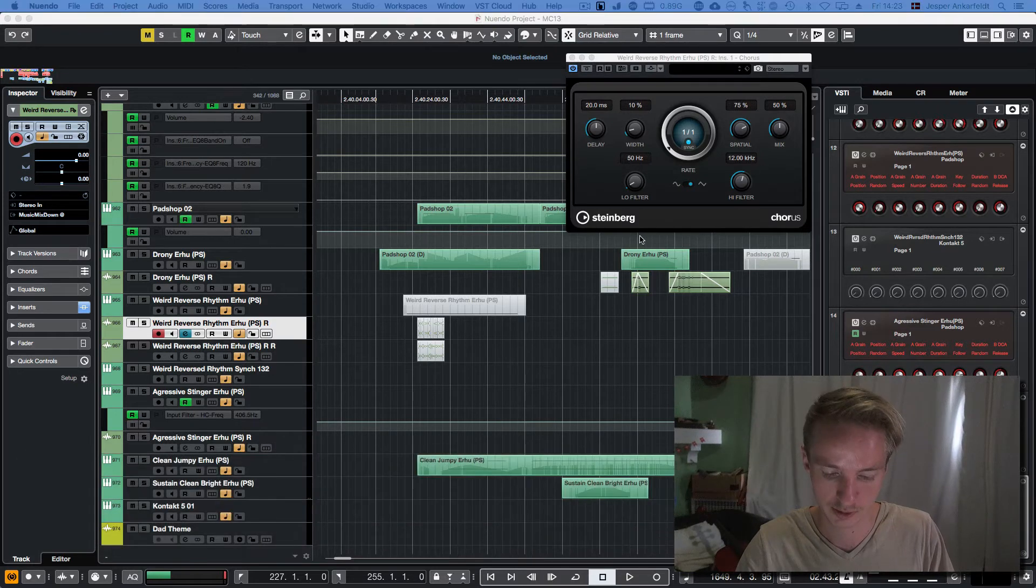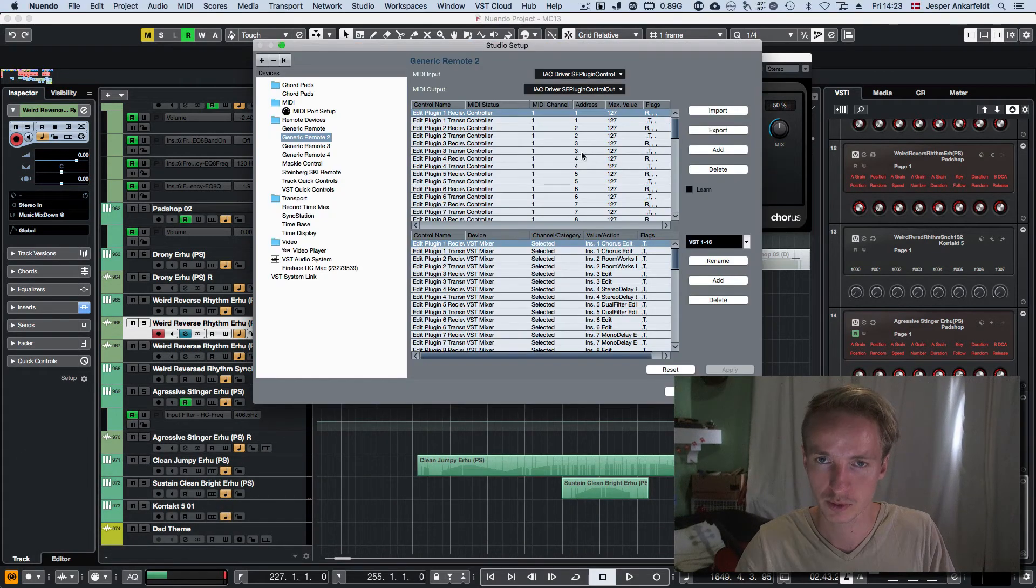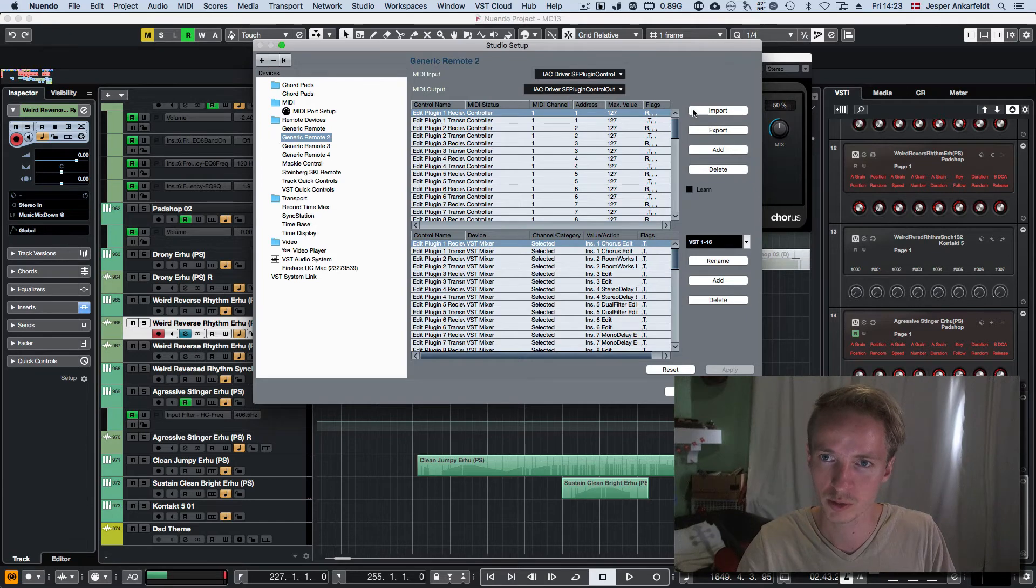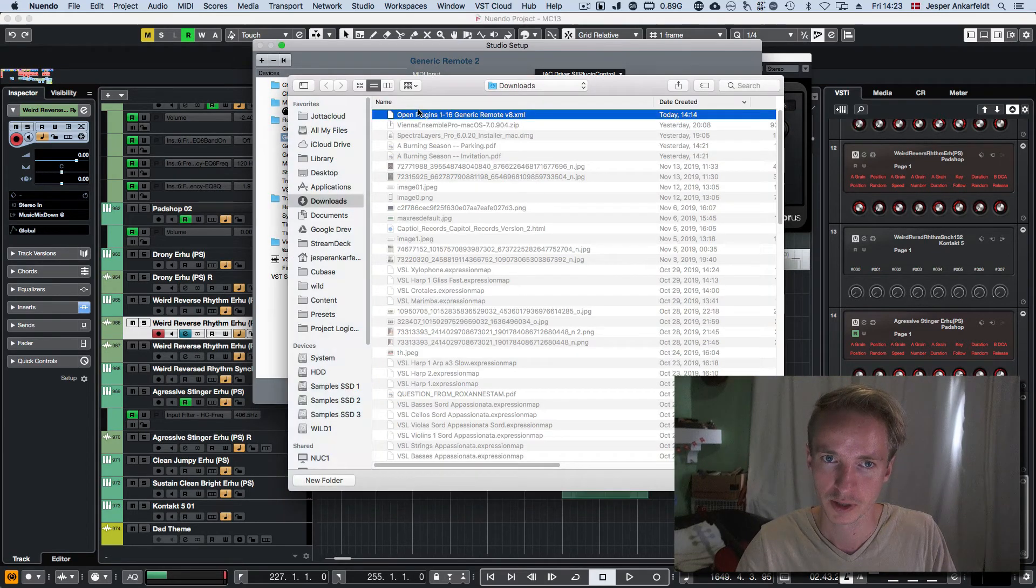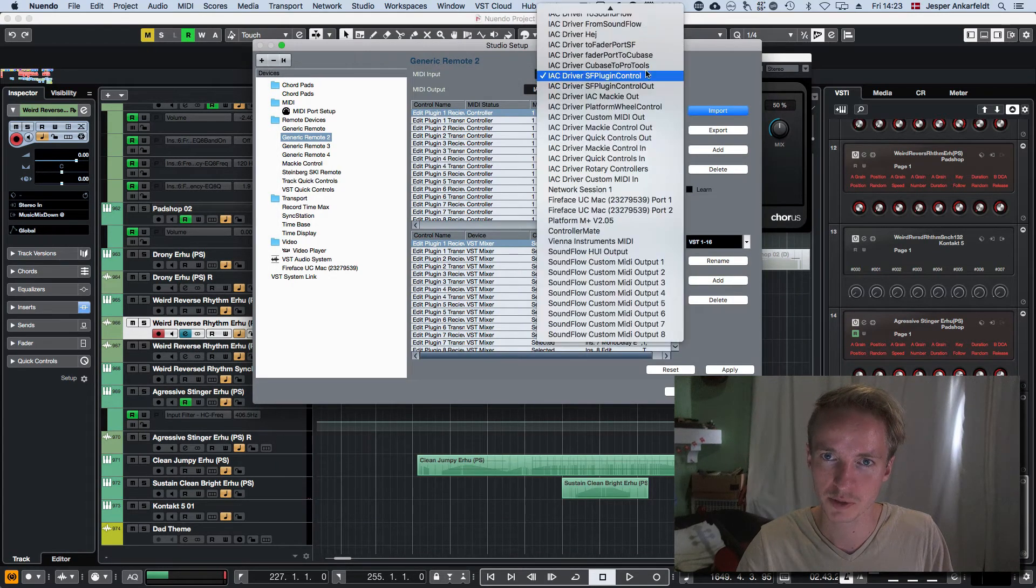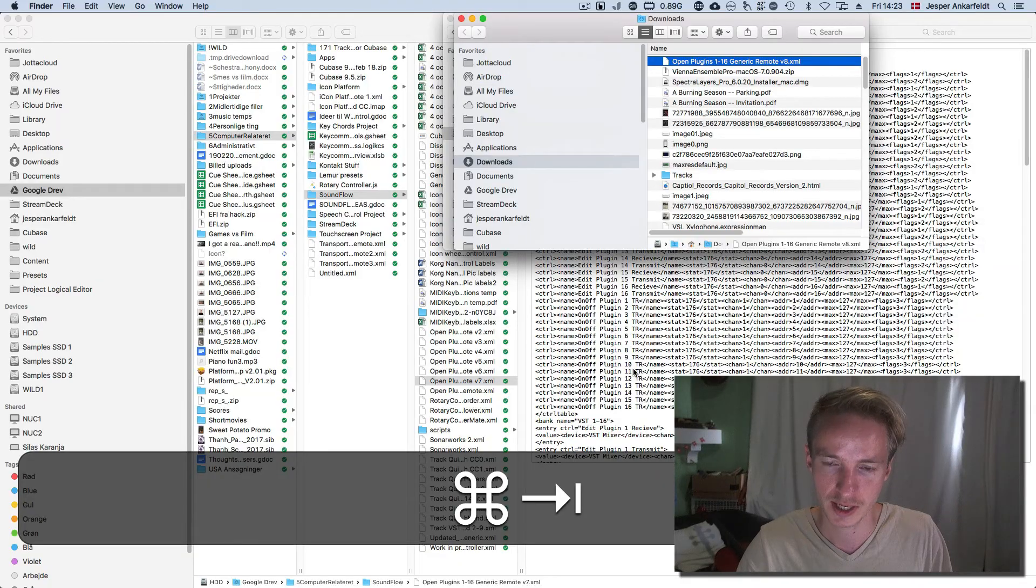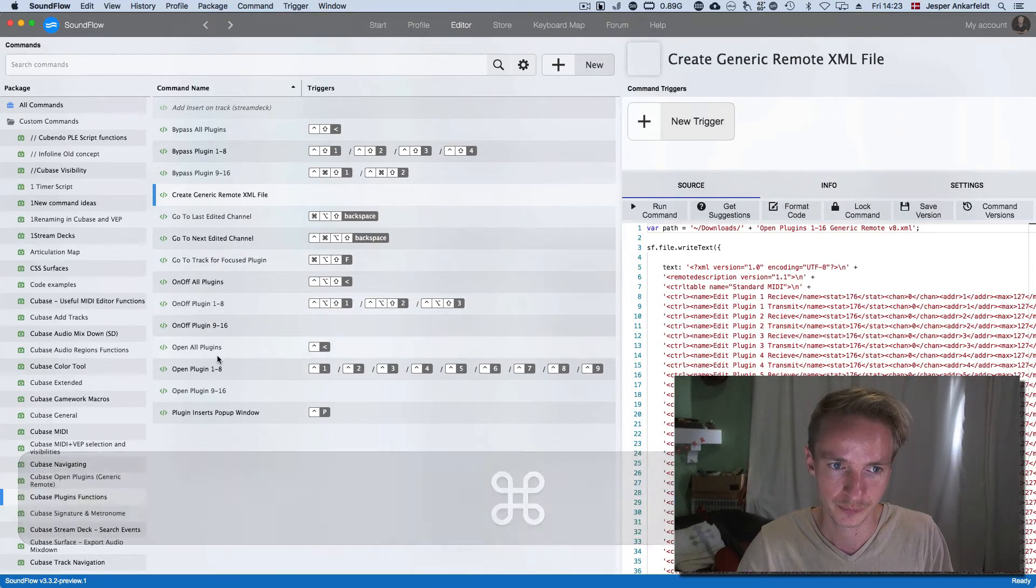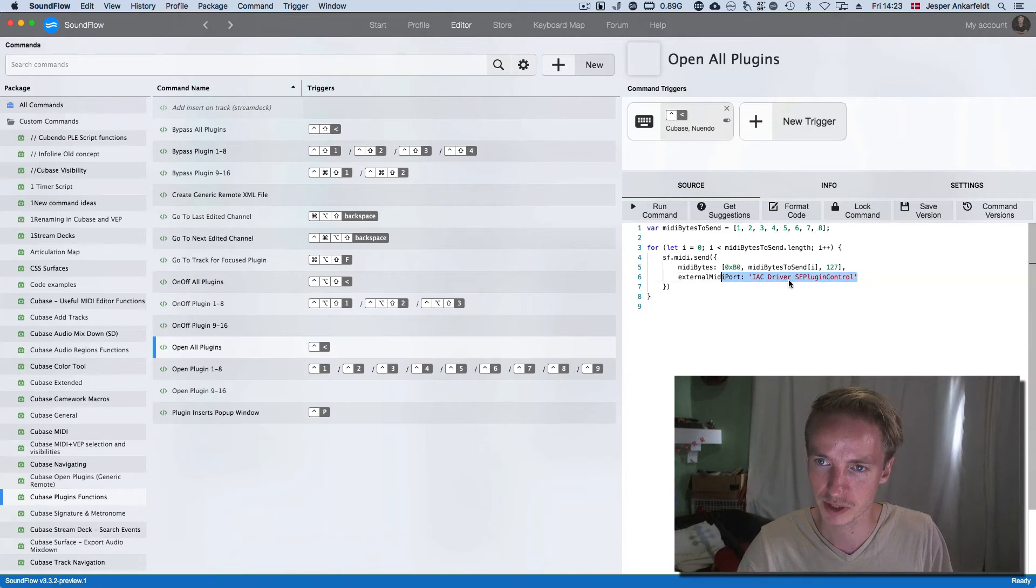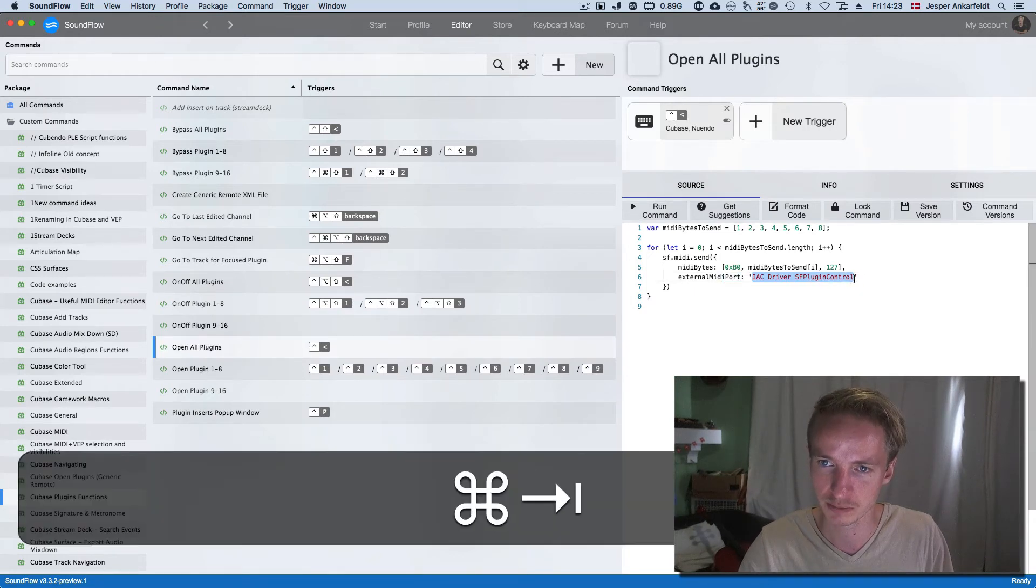And in Cubase or Nuendo, I'll just create a generic remote and then import it. It also needs to have a specific MIDI input because as you can see here, this is a script sending out to this specific named MIDI input.